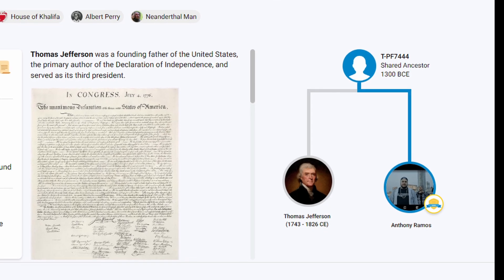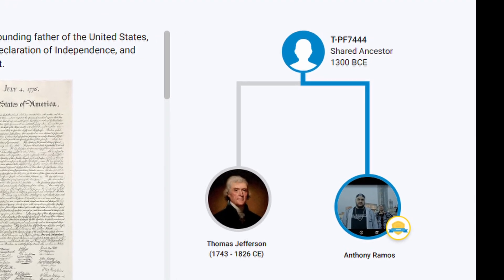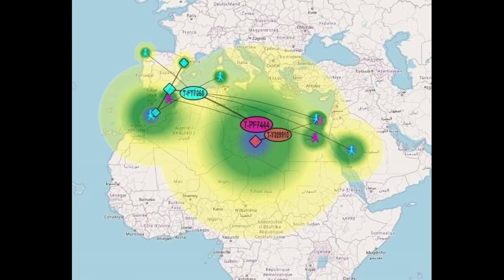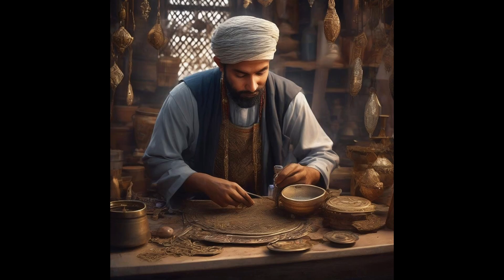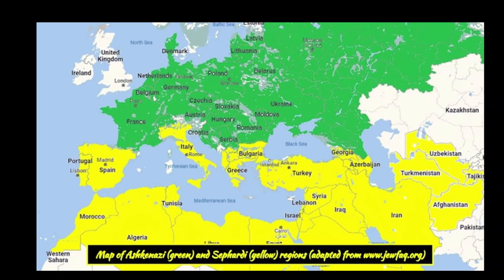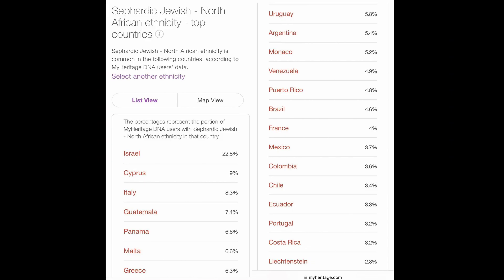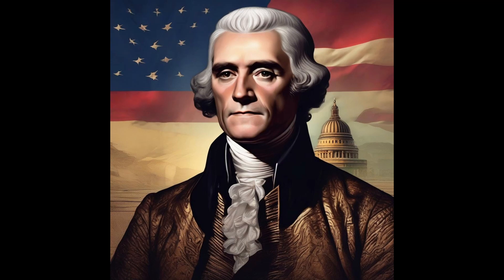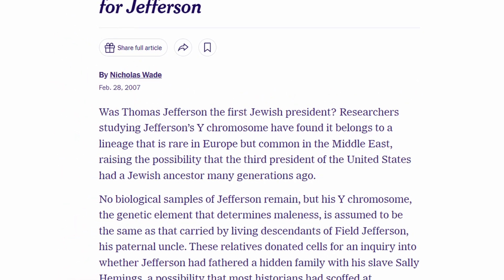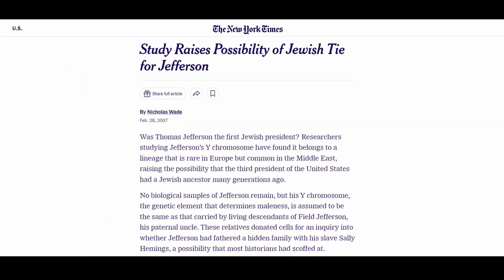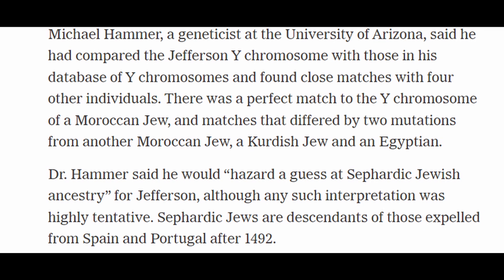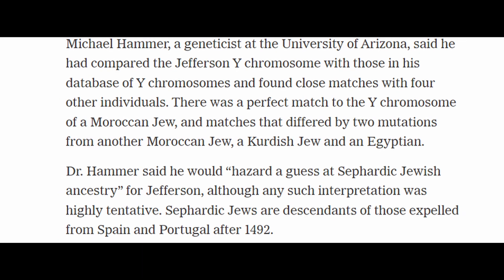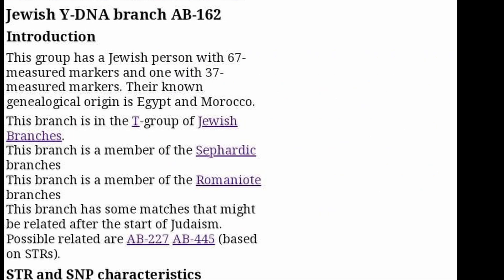Lastly, Thomas Jefferson, the third president, has descendants with T-M70, and he belongs to the paternal haplogroup T-PF7444, which has a subclade with Middle Eastern and North African (MENA) Sephardic Jewish lineage. This genetic link raises intriguing possibilities about Jefferson potentially being the first Jewish president. More testing is needed to confirm these claims. According to the Avotaynu Jewish Census, Jefferson is related to Moroccan Maghreb Jews and Egyptian Mizrahi Jews.